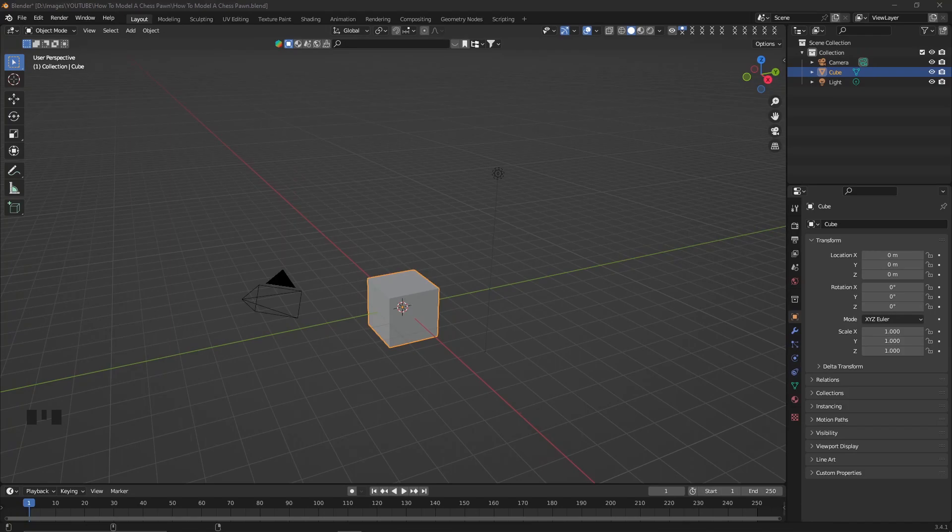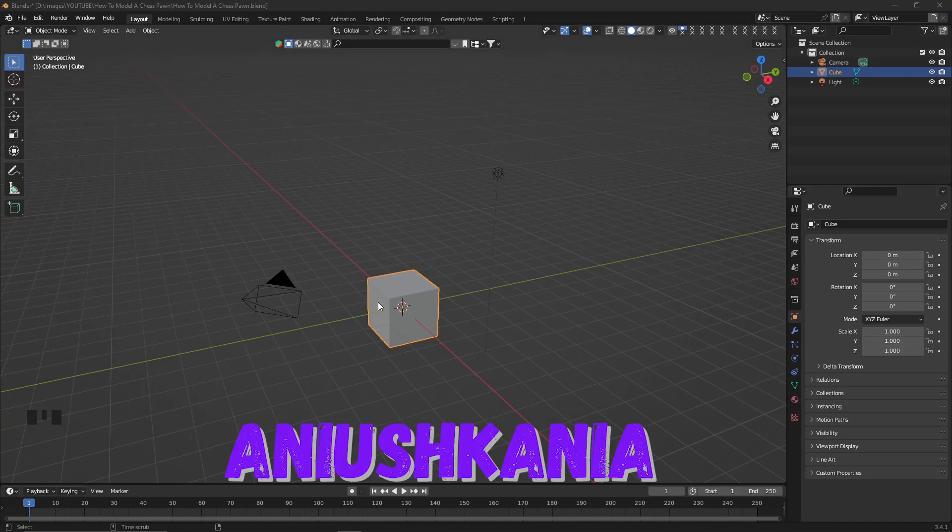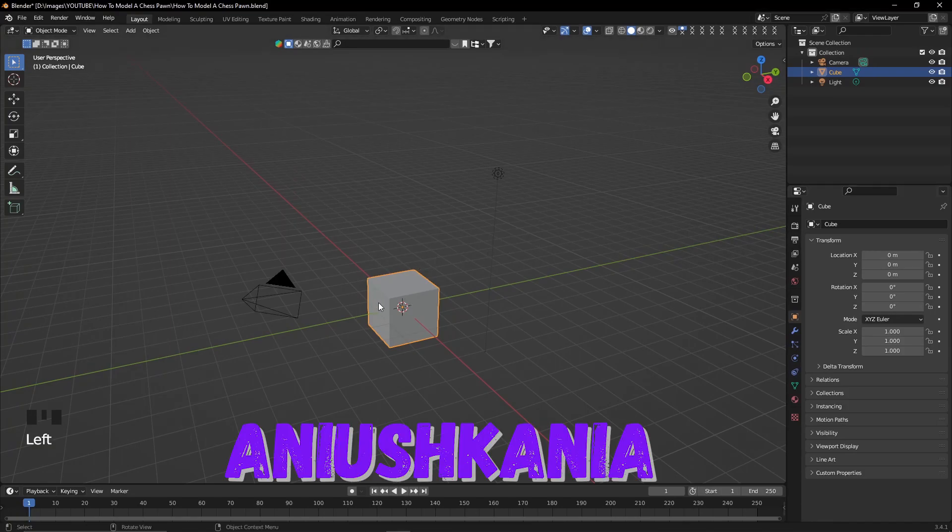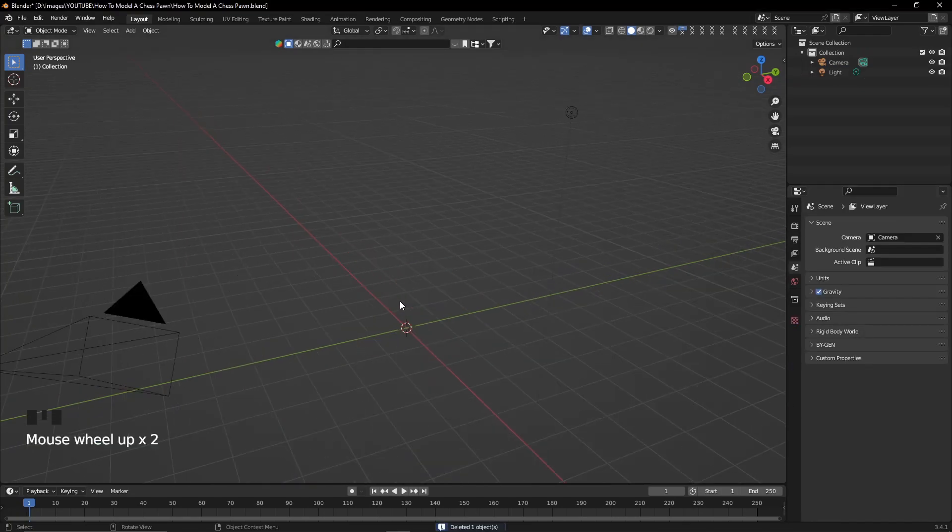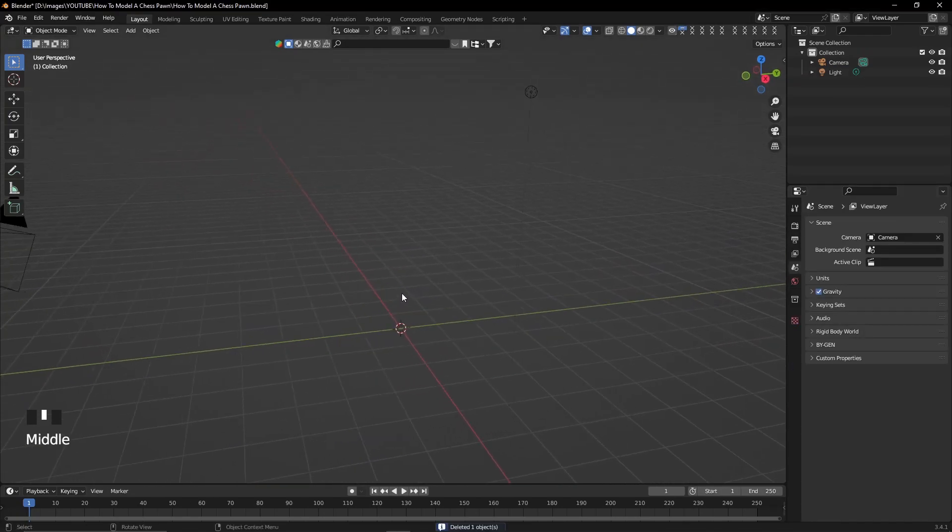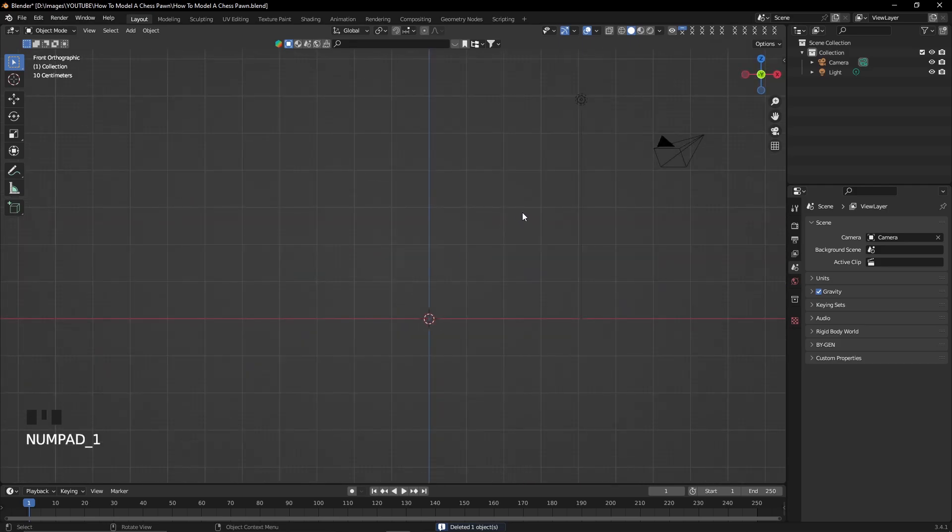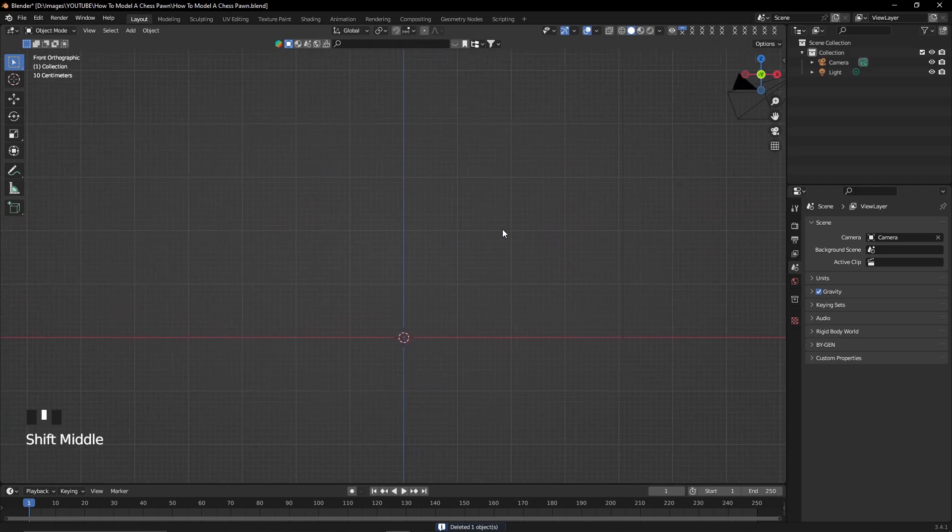Hi everyone, my name is Anjushkani and in this video I'm going to show you how to create a chess pawn from zero using Blender.